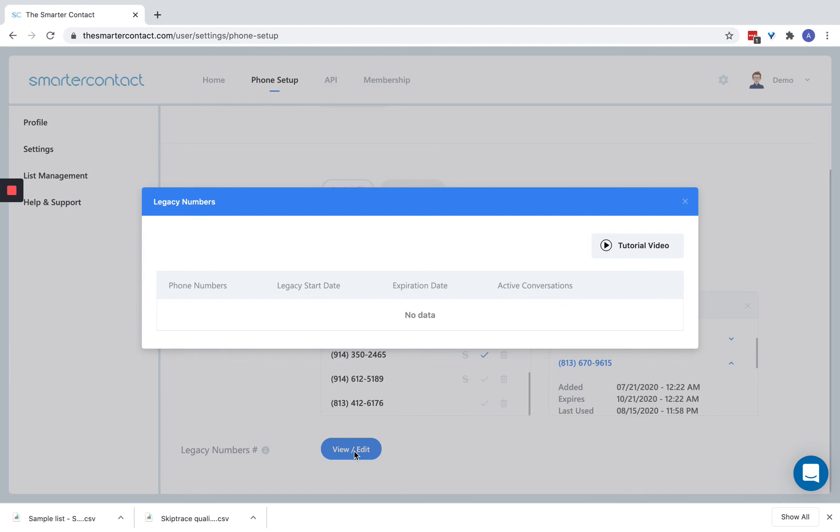Keep in mind, the rule with legacy numbers is they can't be used for campaigns. So a campaign blast, sending out a large blast, that won't work. But an individual message, that would be just fine. That's where the legacy numbers is going to work.